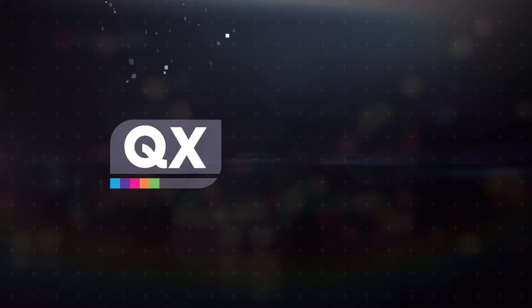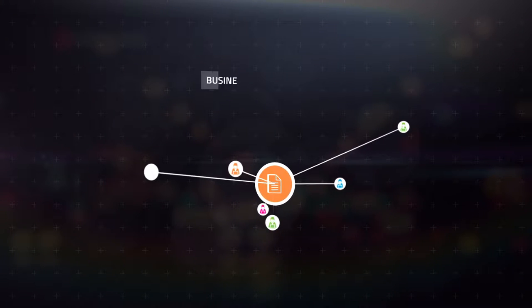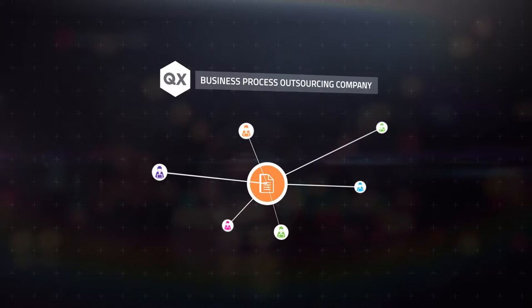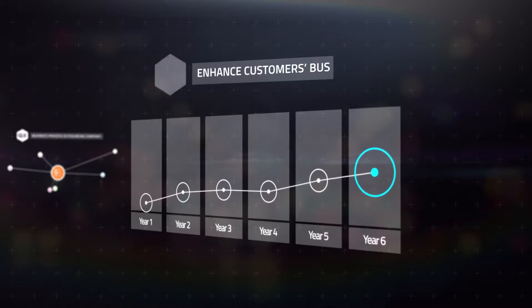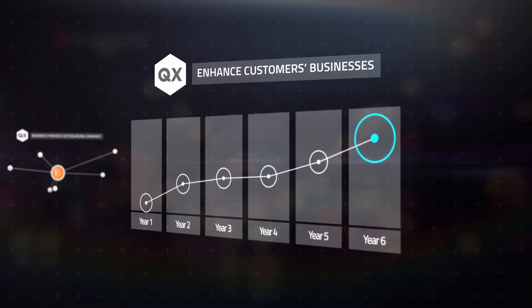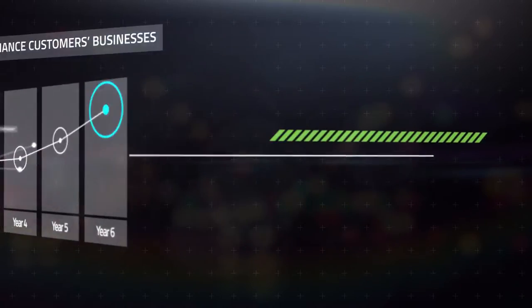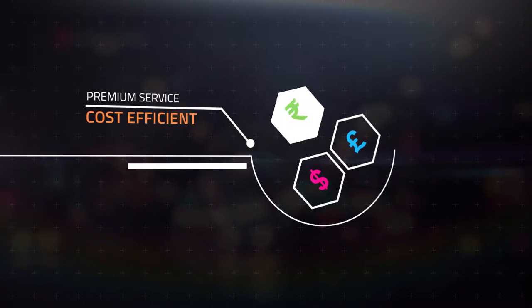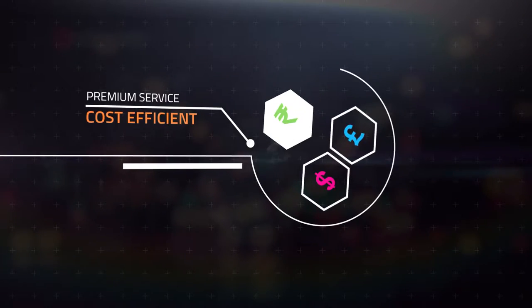We at QX Limited are a business process outsourcing company with a mission to enhance our customers' businesses by delivering the premium service of big operations without the big company cost.